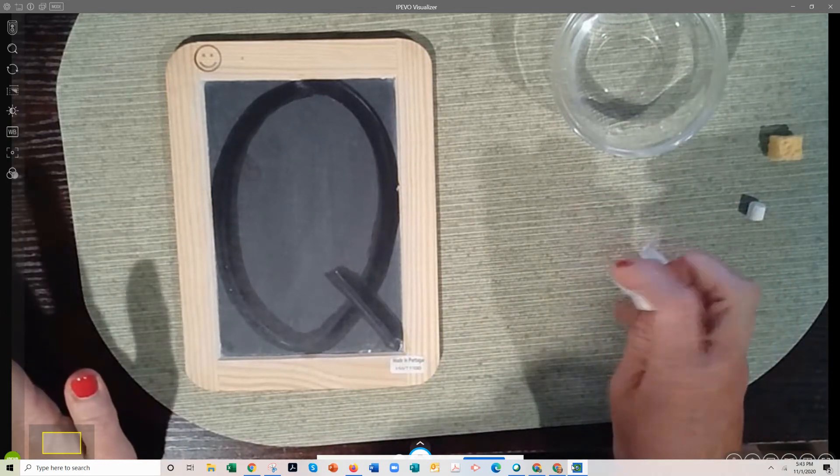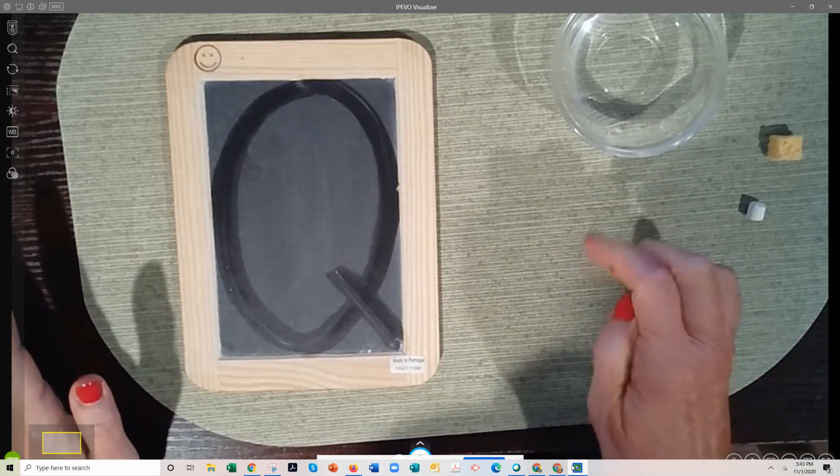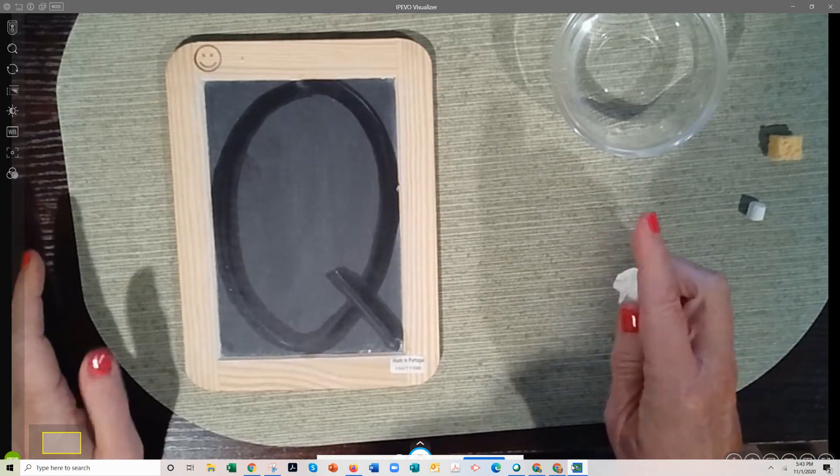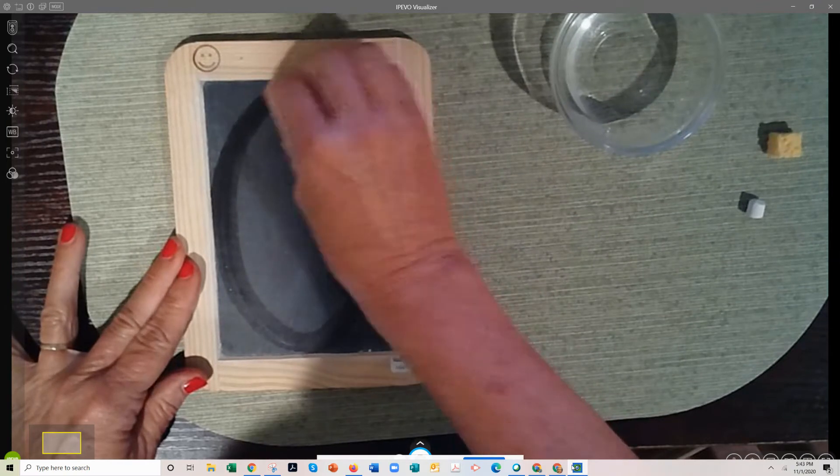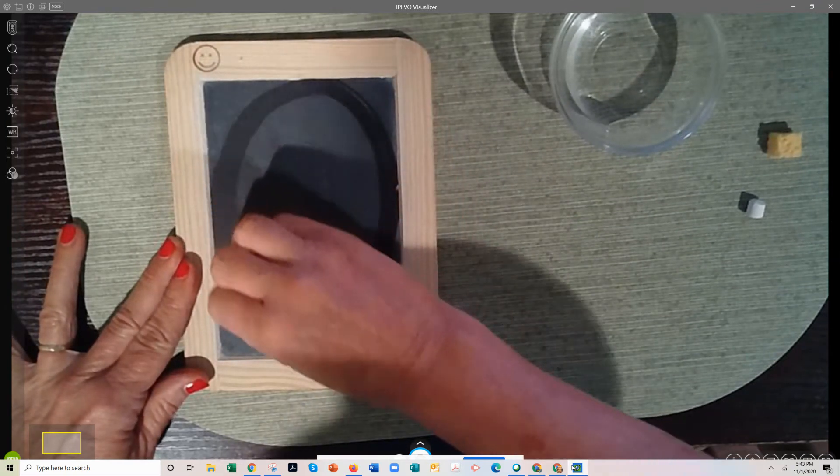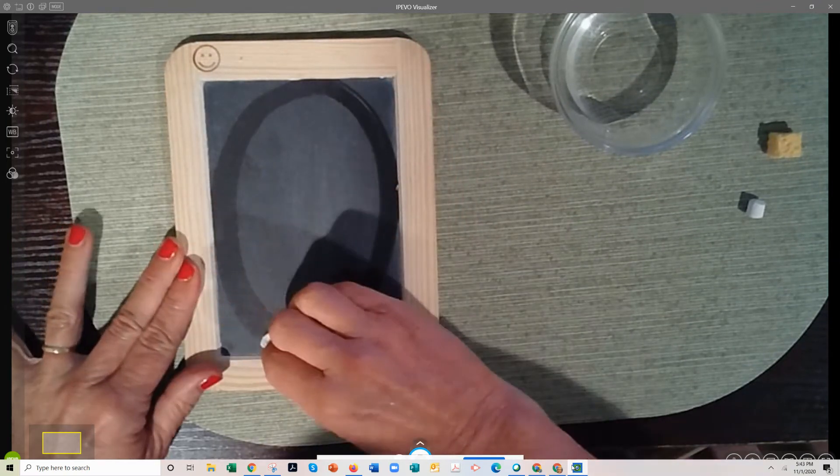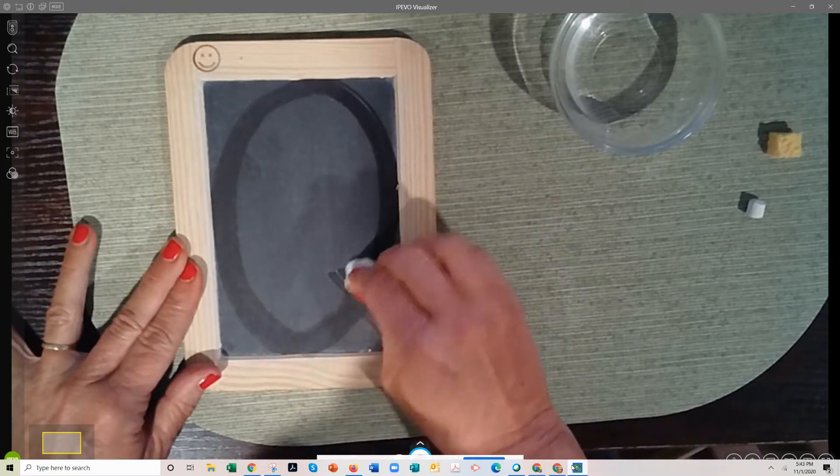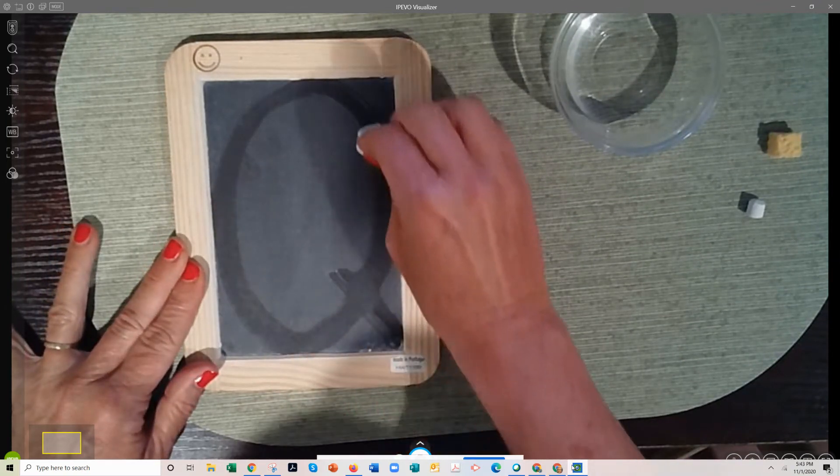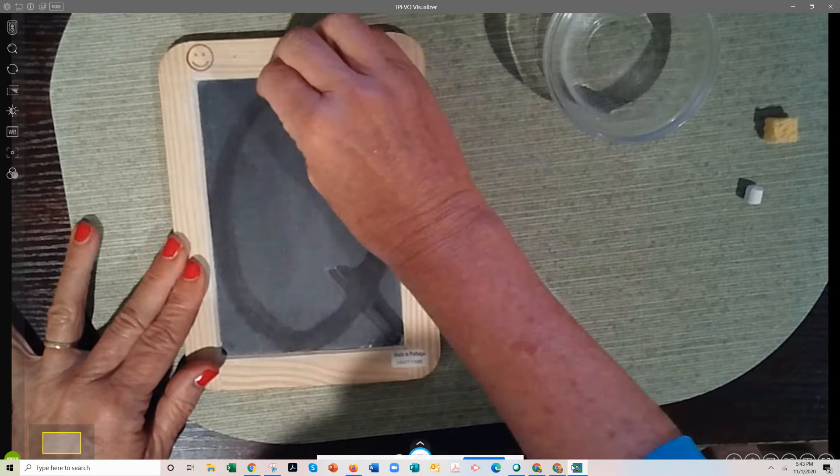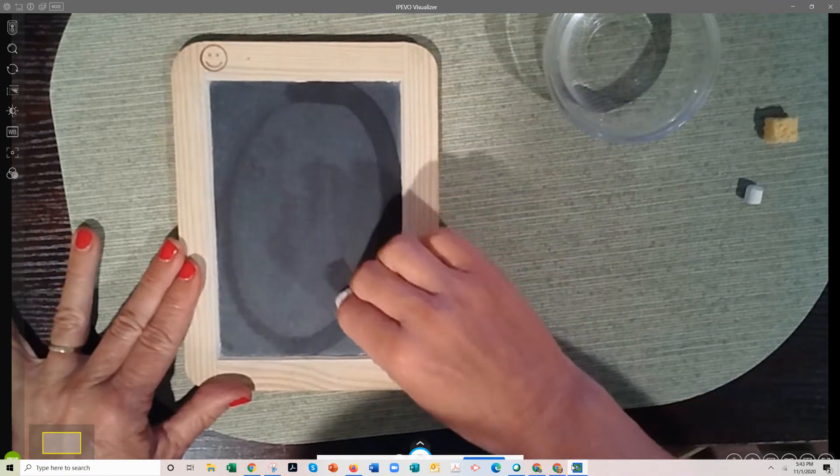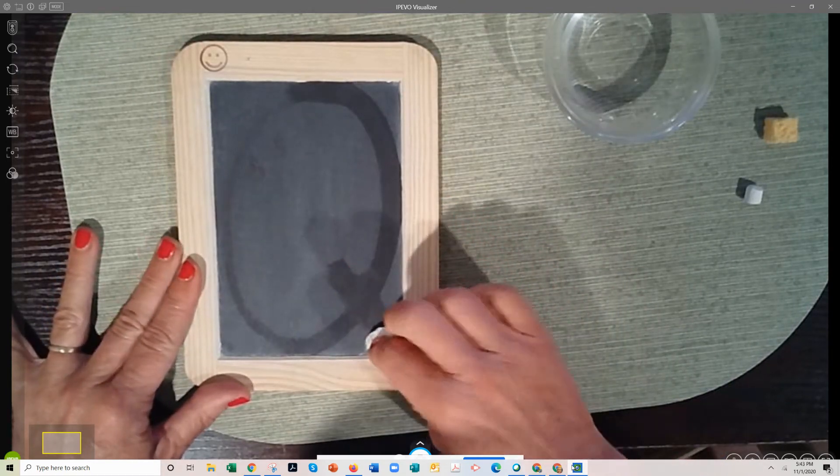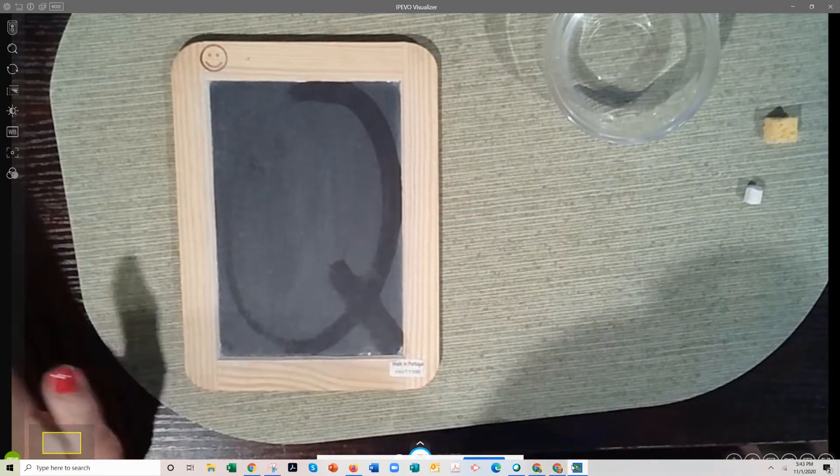Get that paper towel, scrunch, scrunch, scrunch. With your right hand, start at the top, big curve down to the bottom, curve back up, big curve. Put your hand up, little line at the bottom. All right.